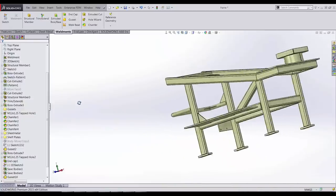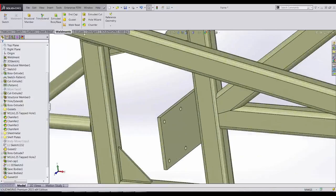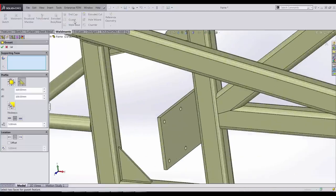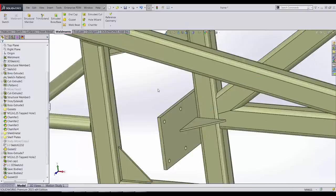And one last enhancement for the gussets is being able to place the gusset between a flat plate and a structural member.